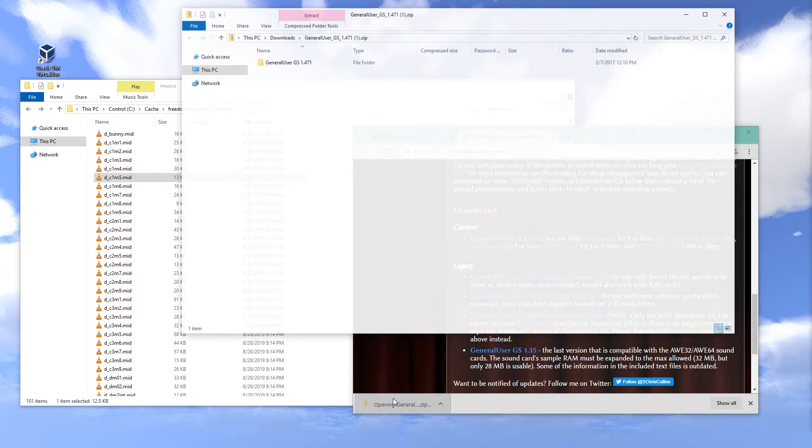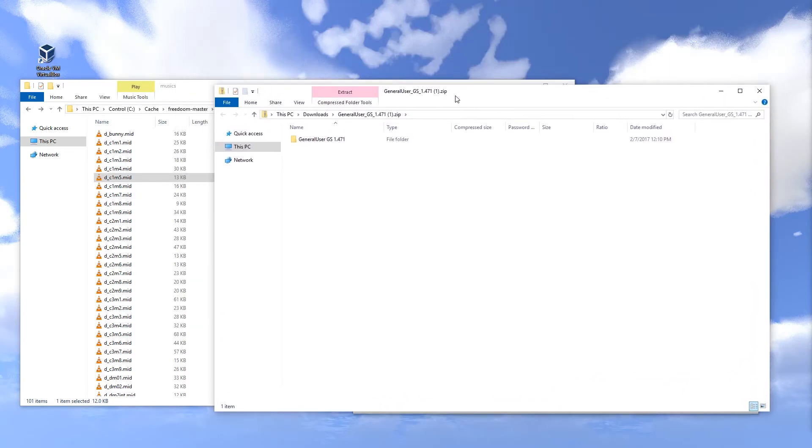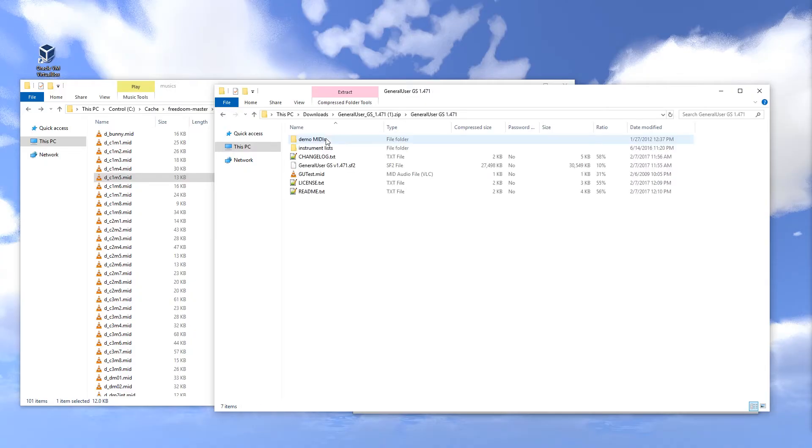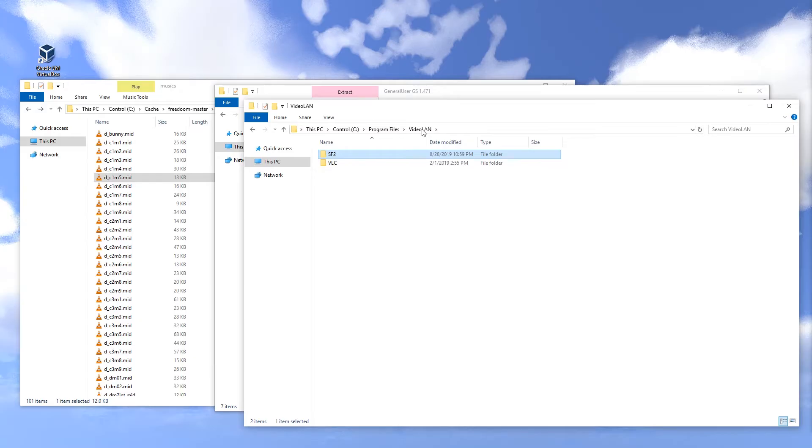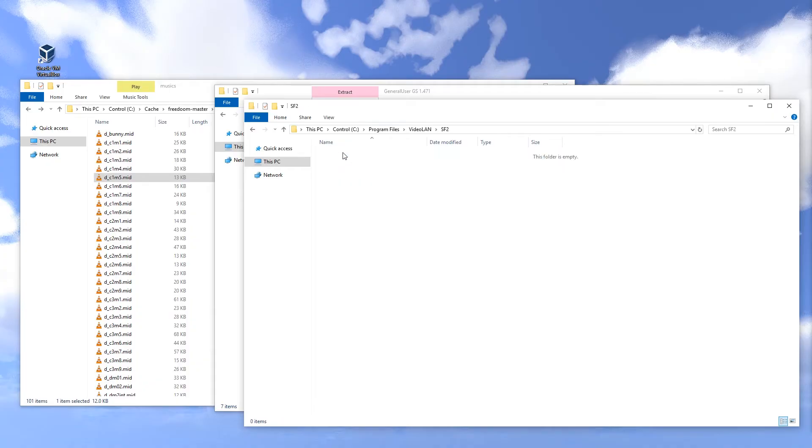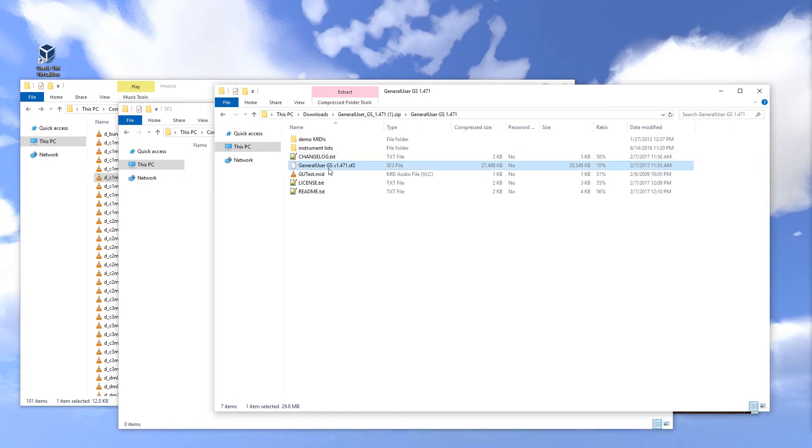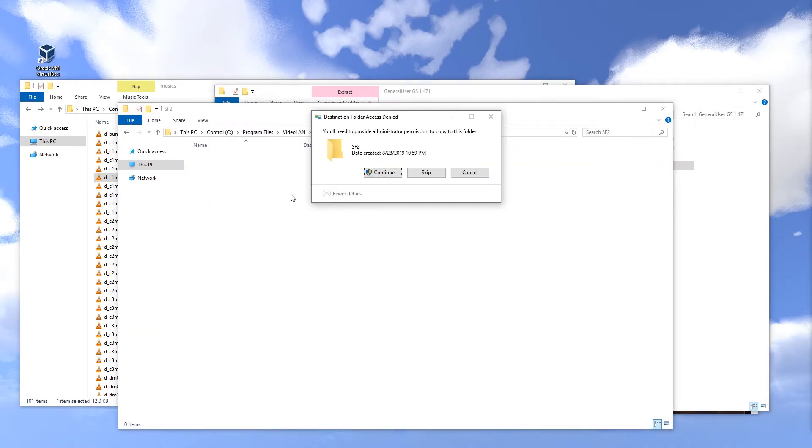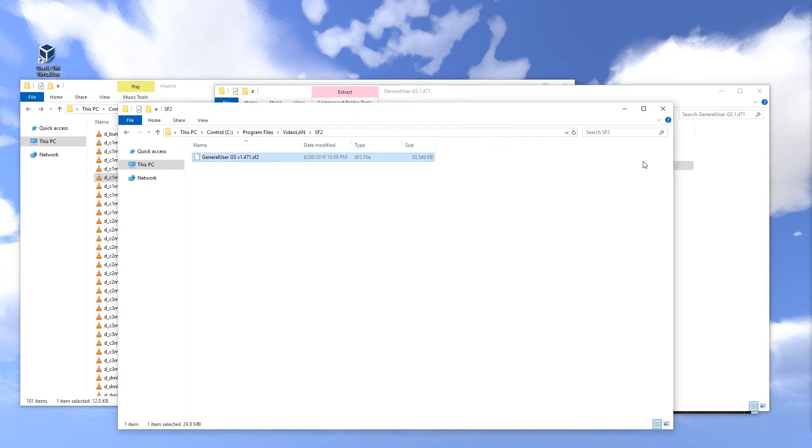Once that is finished, you can open it up. Make sure you extract the file. You need the SF2 file. What I'm going to do is just go to the VideoLAN folder in Program Files, create an SF2 folder that requires administrator rights, and I'm just going to copy this over here. If you don't have admin rights, just do it in some other folder.